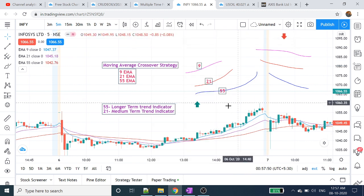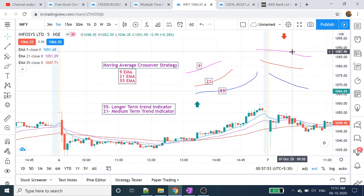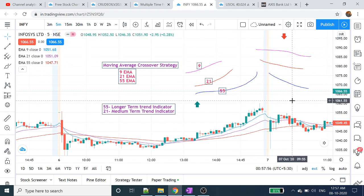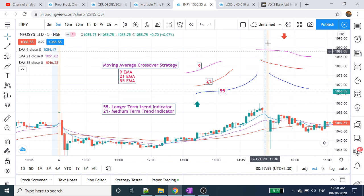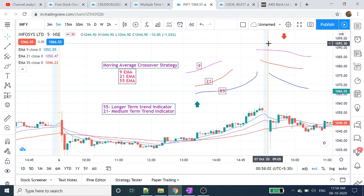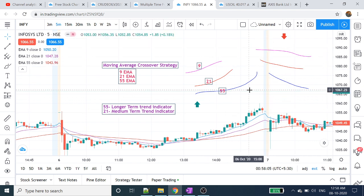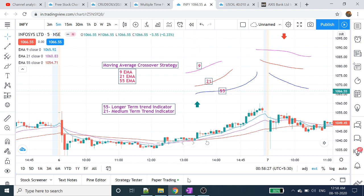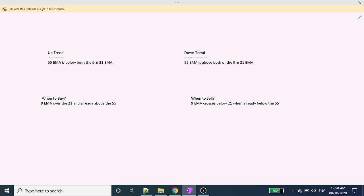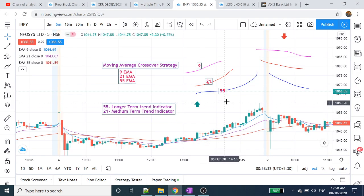So if we form an uptrend, that is the reverse order — 55 on top, then 21, then 9 days. If we form a downtrend, this is the downtrend order. If the uptrend is confirmed, this is the buy position. If downtrend, this is the sell position. So the trend is clear: this is the downtrend.